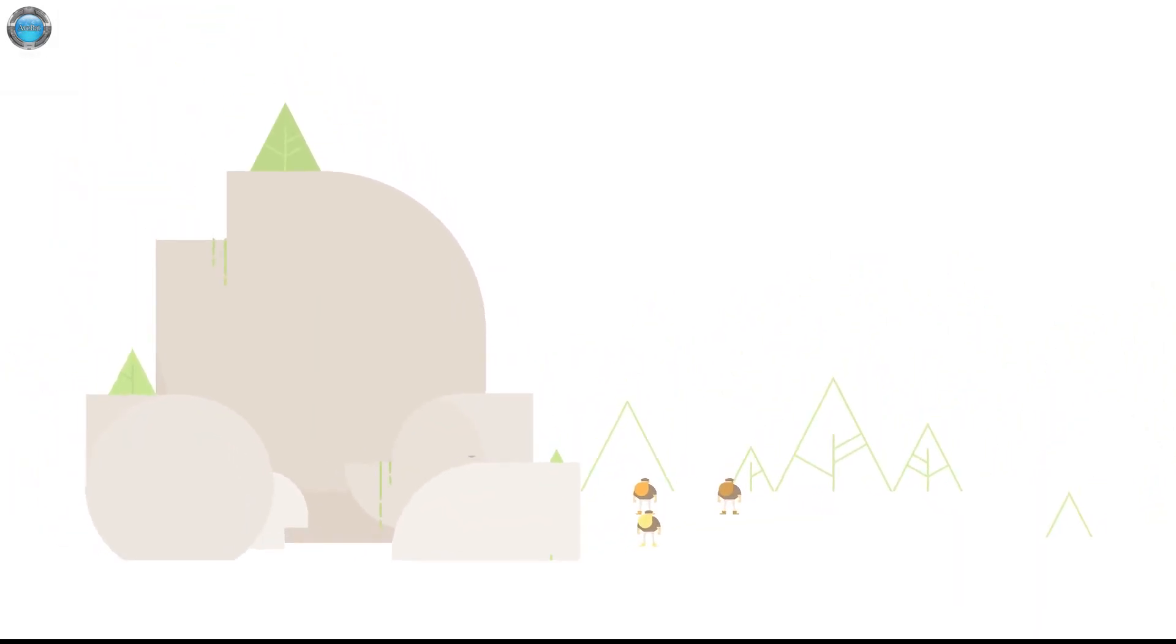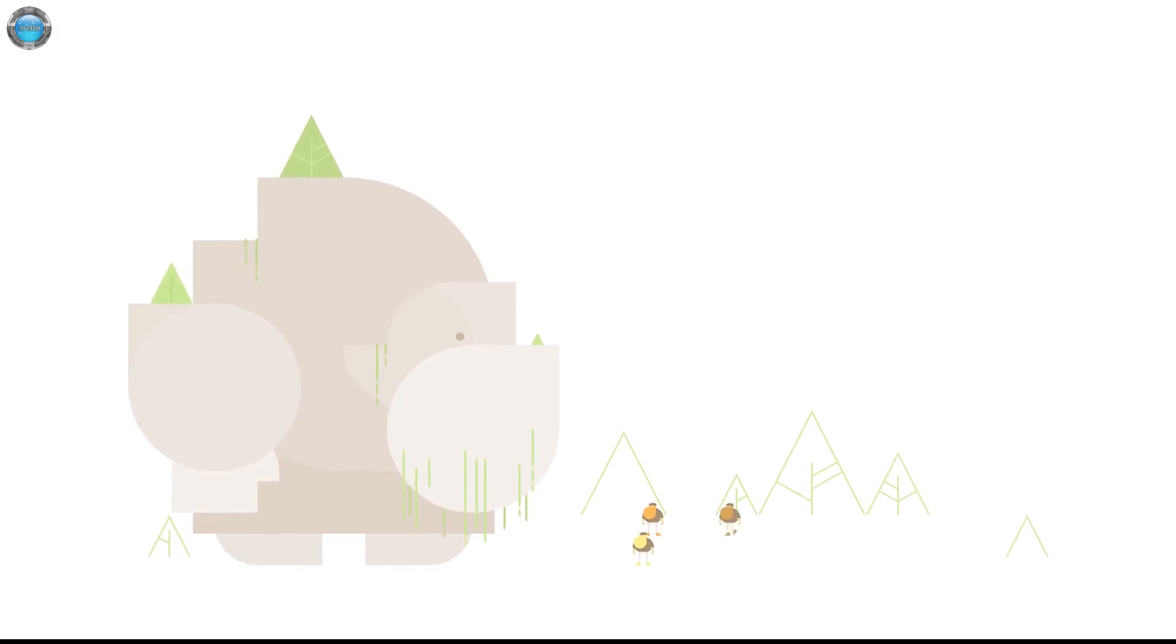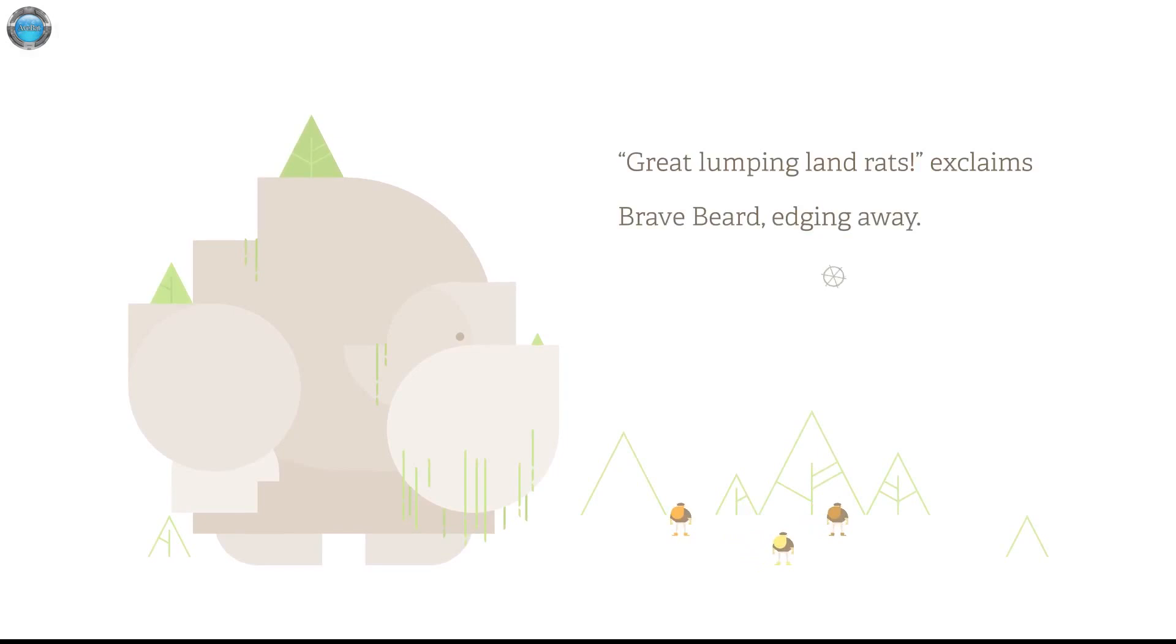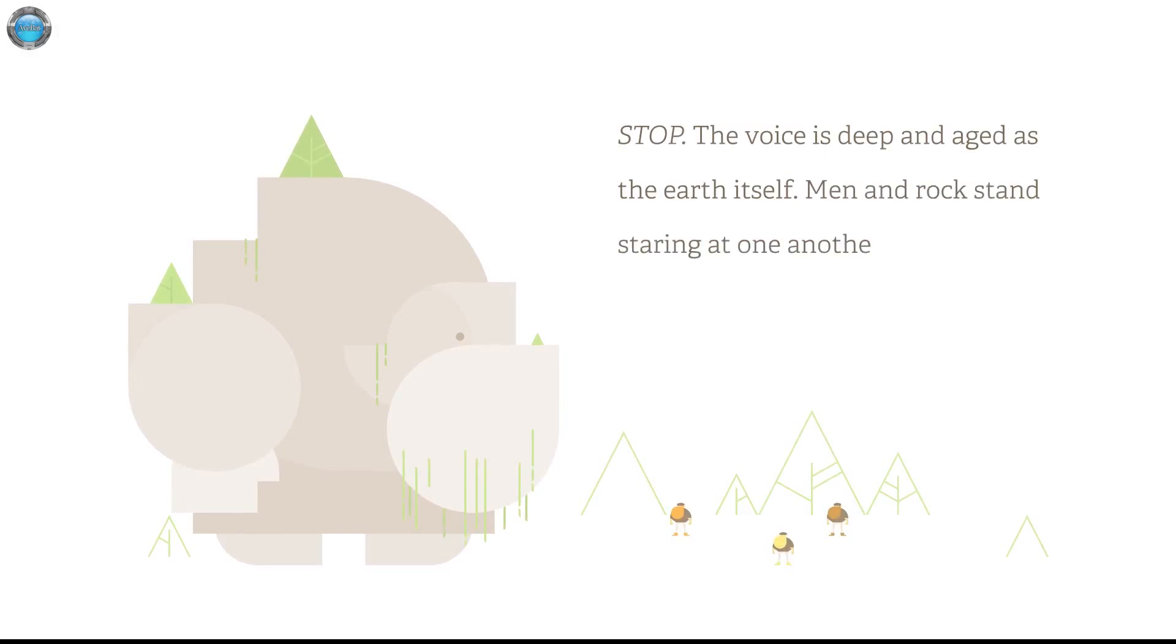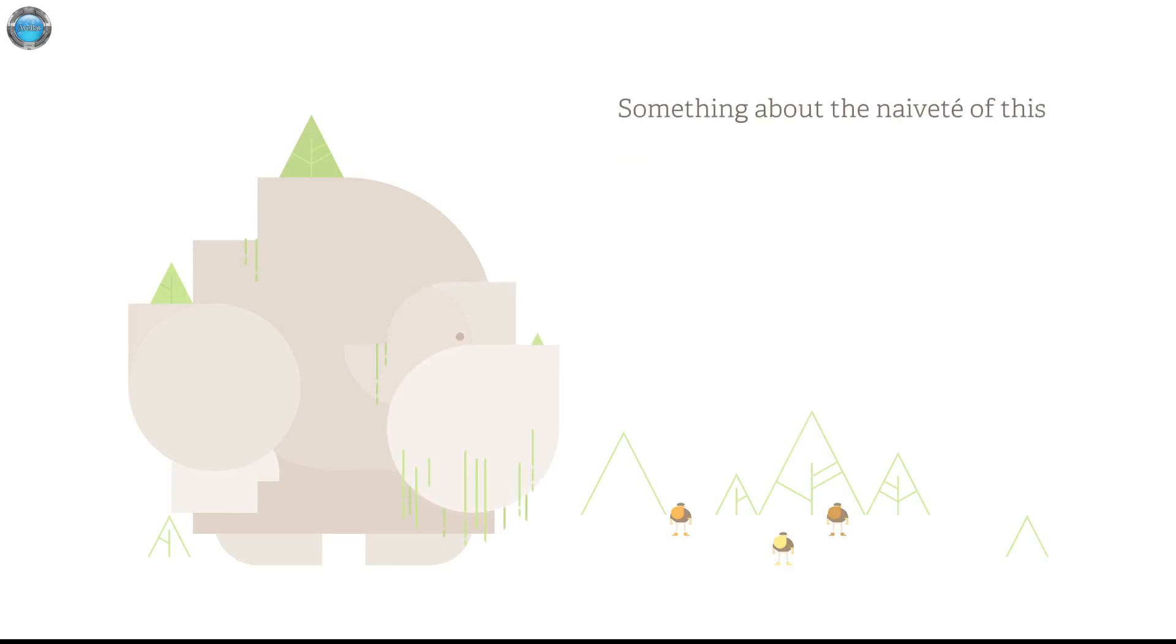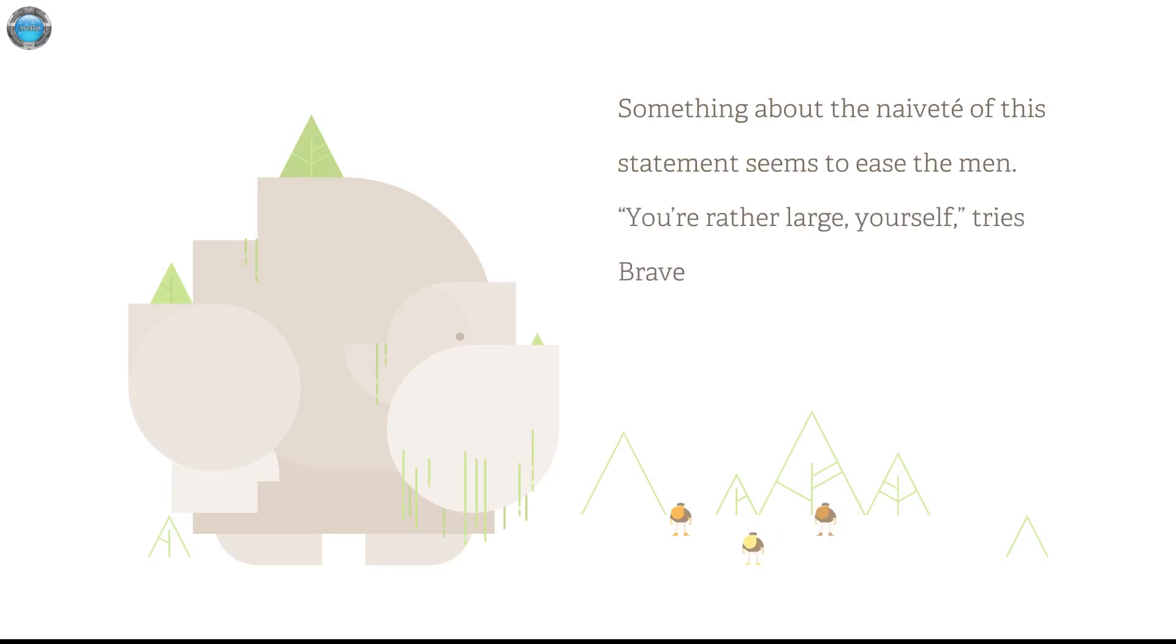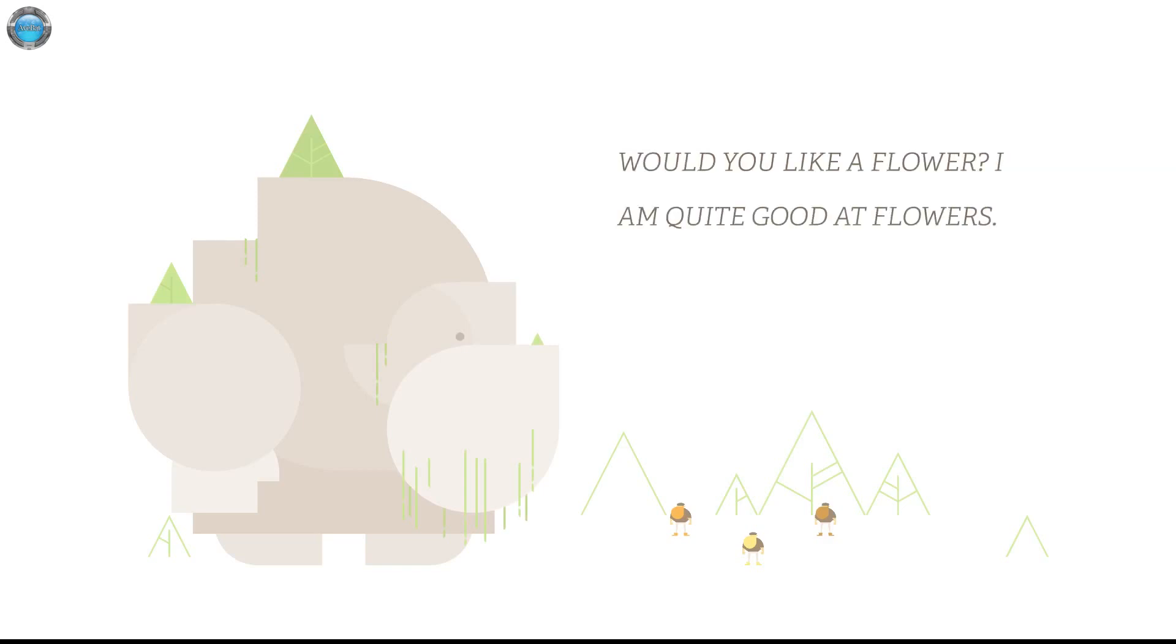But there was nothing here. Oh shit! Oh no! What is this? Great lumping land rats exclaims Bravebeard edging away. Stop! The voice is deep and aged as the earth itself. Men and rock stand staring at one another. Suddenly a hot liquid starts floating and like making and I fell with my tonight. Moments pass before the creature speaks again. You are small. Something about the naivete of this statement seems to ease the man. You rather watch yourself tries Bravebeard hesitantly. Thank you. Rumbles a small mountain simply.